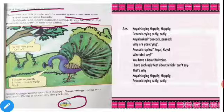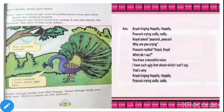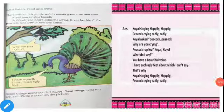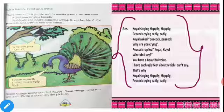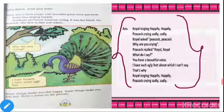Some things make you feel happy, some things make you feel sad. Write a poem on the picture. Here is the poem: Kyle singing happily, happily. Peacock crying sadly, sadly. Kyle asked, 'Peacock, Peacock, why are you crying?' Peacock replied, 'Kyle, Kyle, what do I say? You have a beautiful voice. I have such ugly feet about which I can't say.' That's why Kyle singing happily, happily. Peacock crying sadly, sadly.